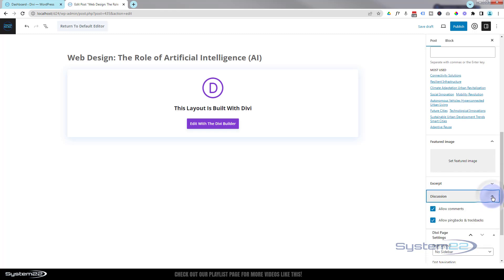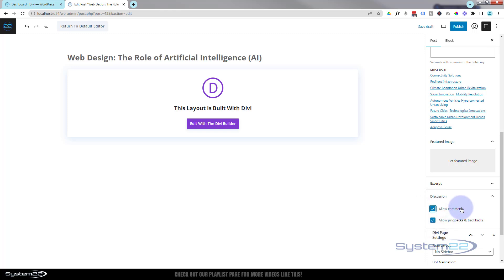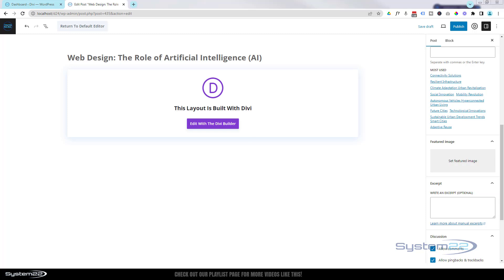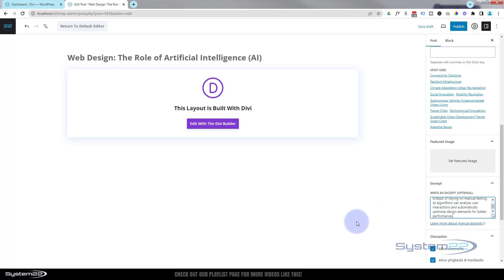There's a Discussion tab where you can decide whether to allow comments, pingbacks, and trackbacks — just uncheck those to remove the comment field. Below that there's an Excerpt — that's what shows up in Google search results and on the blog page itself, which I'll cover in another video. Keep it around 150 characters or so.